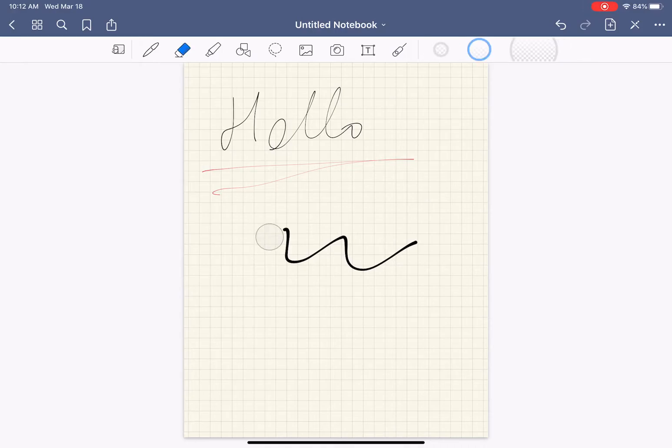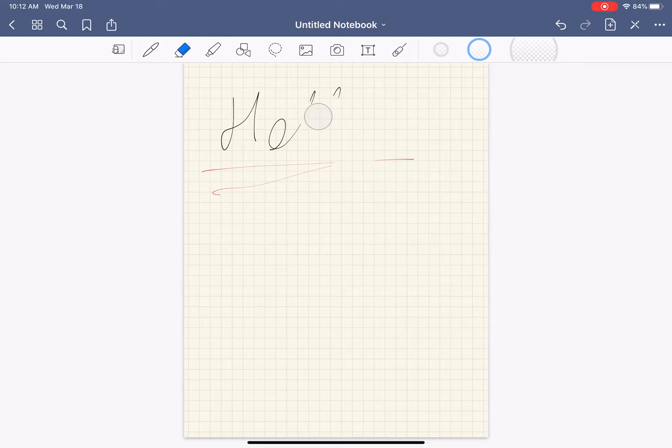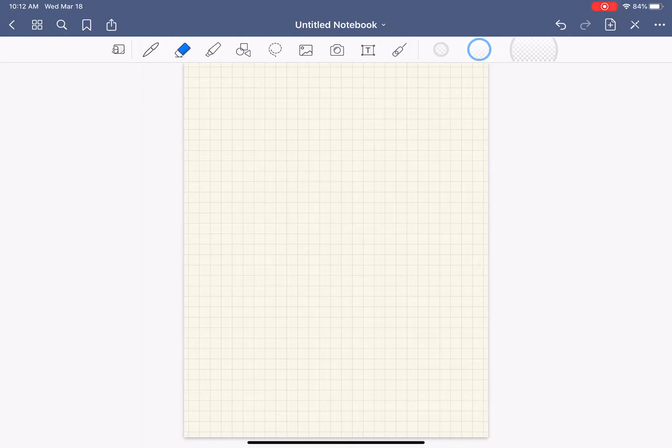Next to the pen is an eraser. So if I want to get rid of anything in particular, I can just erase it as we go. And again, those also have different sizes, a small eraser, medium size eraser, or a large eraser all on this right side here.